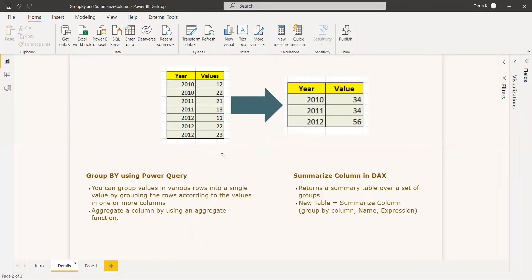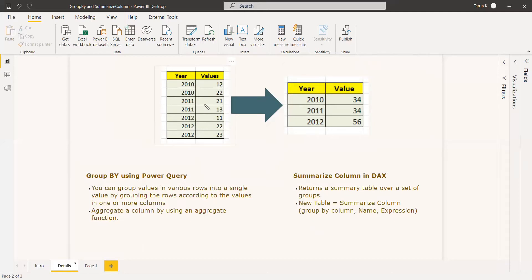For anyone who doesn't know what group by is, here's an example. The year values are: 2010 has two values, 2011 has two values, 2012 has three values. Group by means you will sum up all the values with respect to the year. So for 2010 you sum up those two values, for 2011 those two, and for 2012 those three.